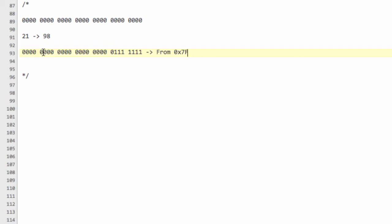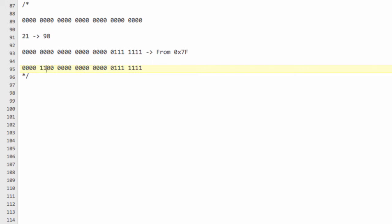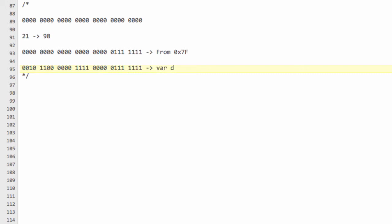So bearing that in mind, if we start setting up our move structure — first of all the from square — say we've got 28 bits we're working with for our move. We'll take the first 7 bits to store our from square. To extract the from square from a variable d, we would say: fromSquare = d & 0x7F, because we know we only need the first 7 bits for our from square.